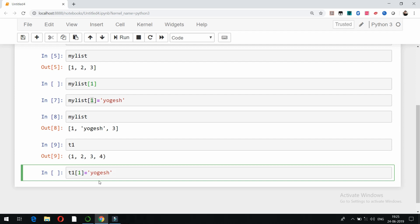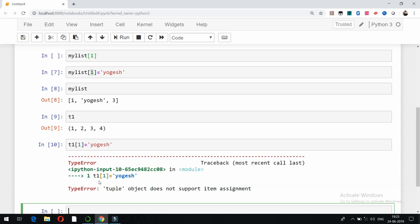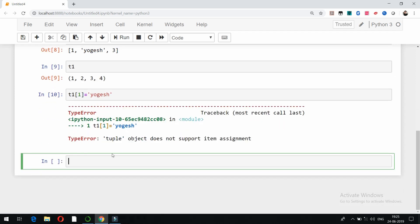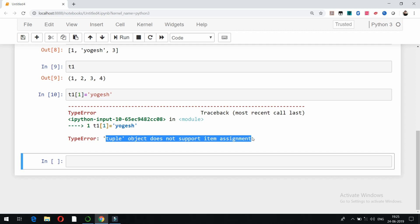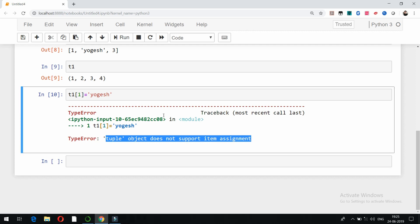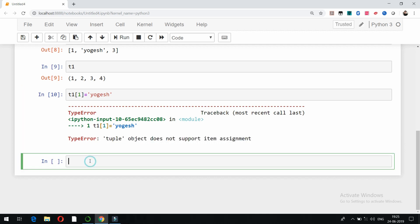It might be a type error. It will show that it's a type error and it might show us that the tuple object does not support item assignment. So let's see. You can check here: tuple object does not support item assignment.